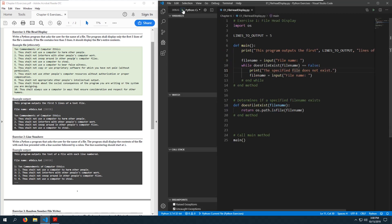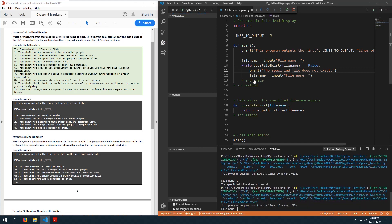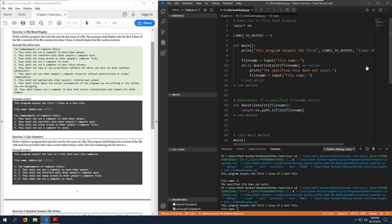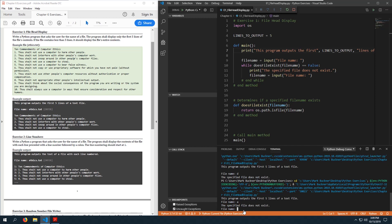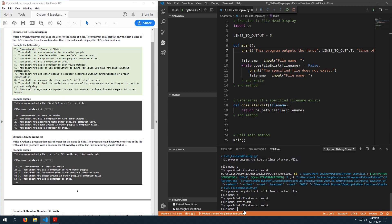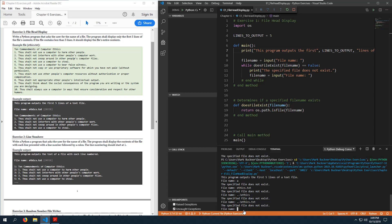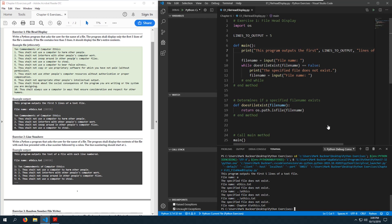Let's run this and see it in action. I forgot a newline character at the end of my program introduction. Let's do something off the wall — I know that does not exist. 'The file does not exist.' I have a feeling this is not going to work with the file I created earlier.